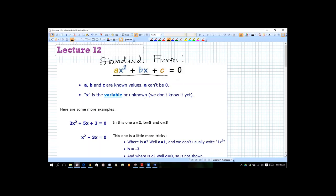Of course, x is the variable or the unknown. Today we're going to learn how to find it in a lot of examples. What we're doing here is pointing out a, b, and c. In standard form, a is the coefficient on x-squared, b is the coefficient on x, and c is just the constant term. Let's start out by identifying what a, b, and c are.